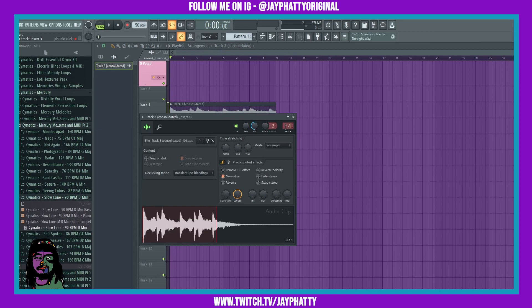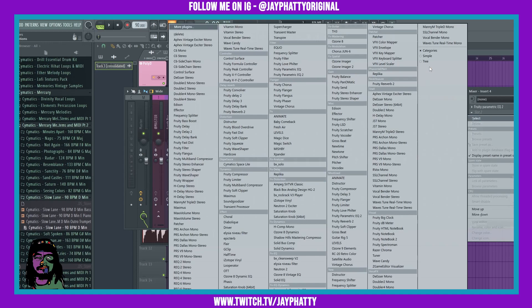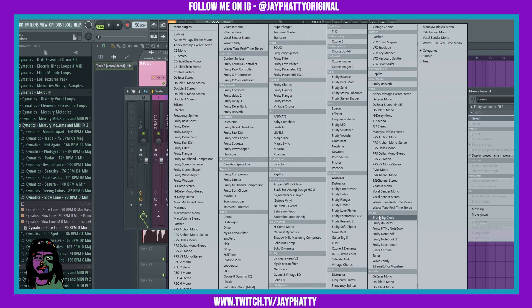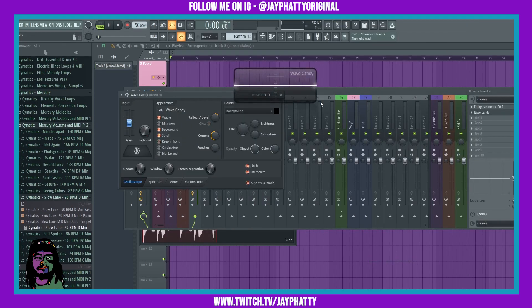What we're gonna do is double click it and route it to a track. I got it routed to mixer track 4. Now we're gonna put Wave Candy on it. If you don't see Wave Candy underneath the visual, go to more plugins and search for it. It's a default FL Studio effect.